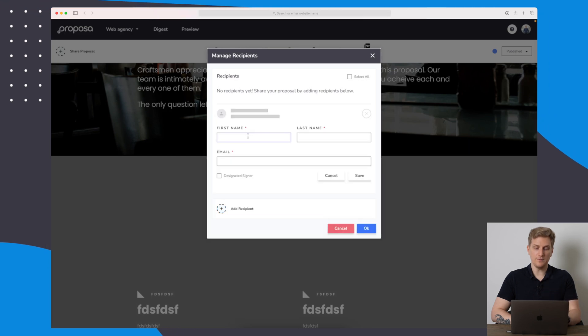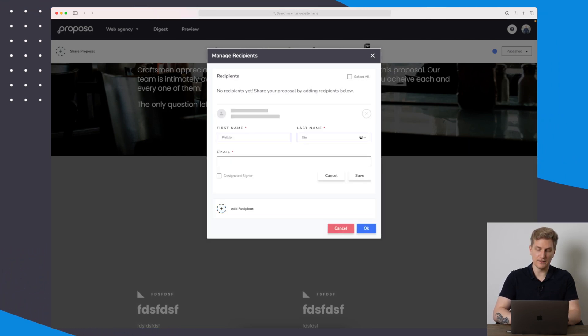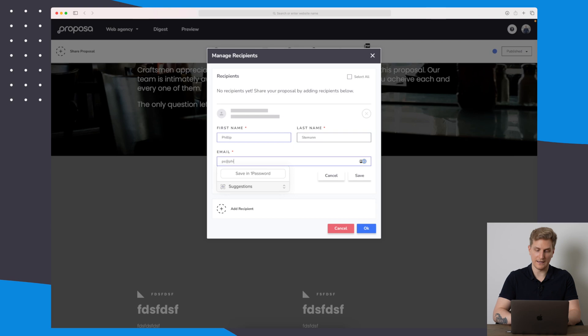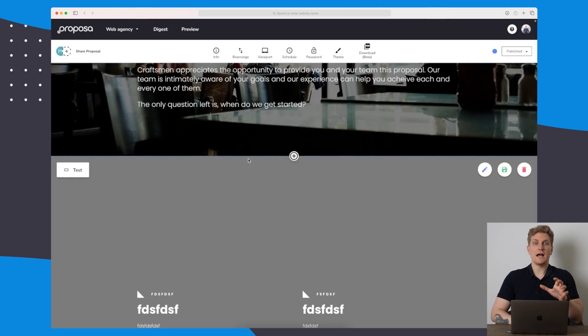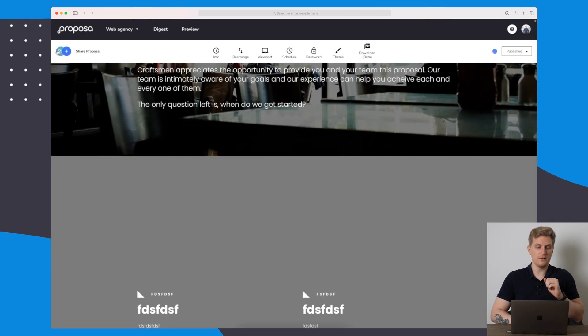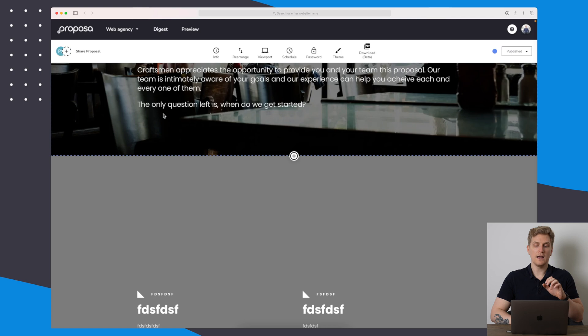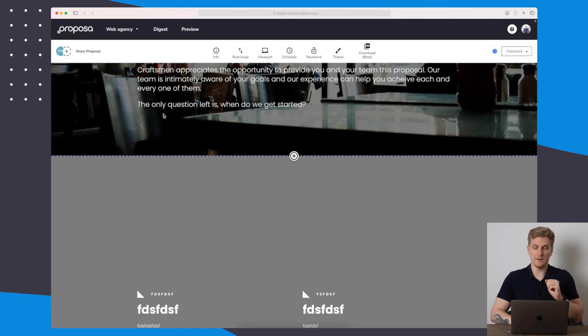Let's share this proposal. We can add the recipient here. I will just add myself for this one so I can show you how it looks like. Now I have shared it with myself. You can see there's a little extra circle up here, and then I will receive an email just in a moment.